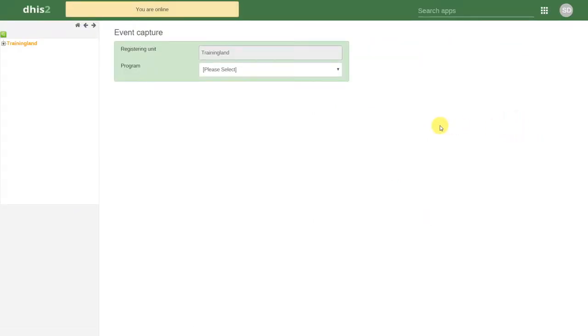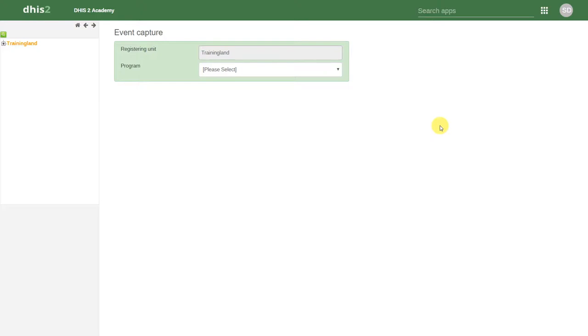The interface in Event Capture is similar to that of numerical data entry. We can see that the organization unit hierarchy is on the very left-hand side, while the majority of the window is taken up by the actual data entry interface.